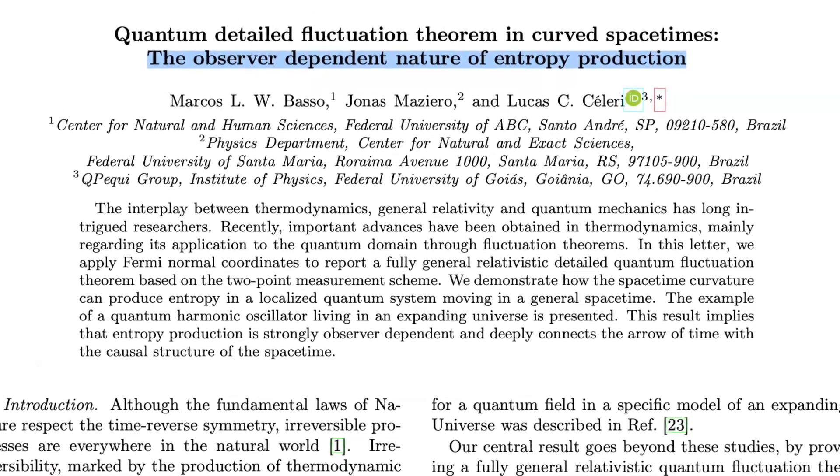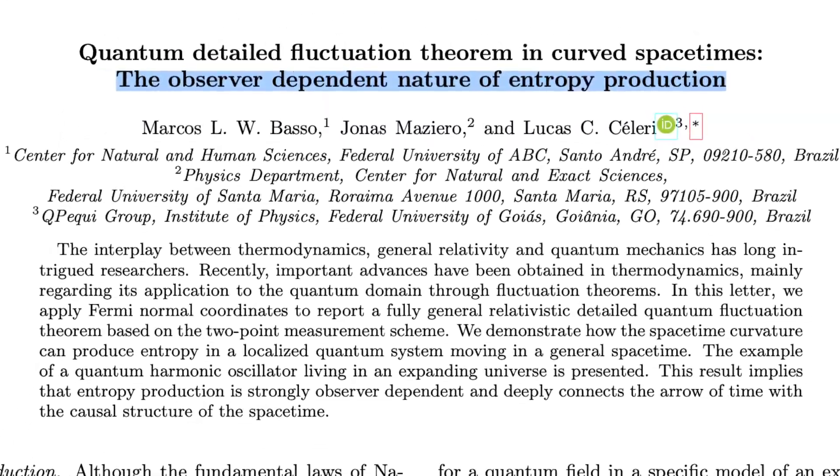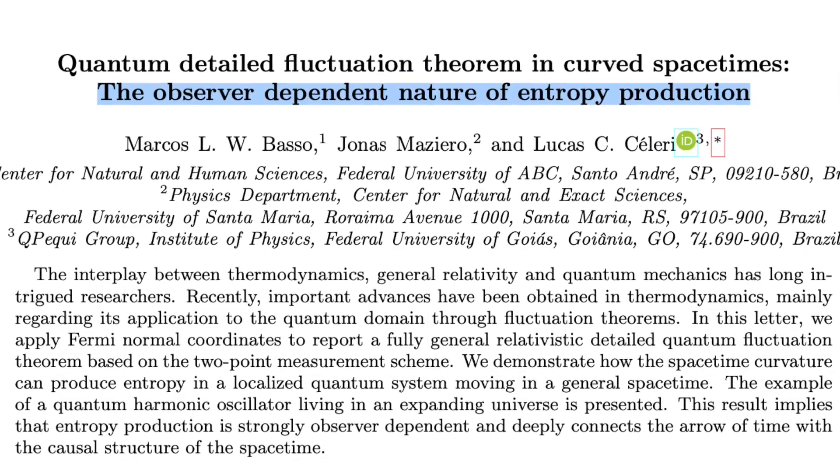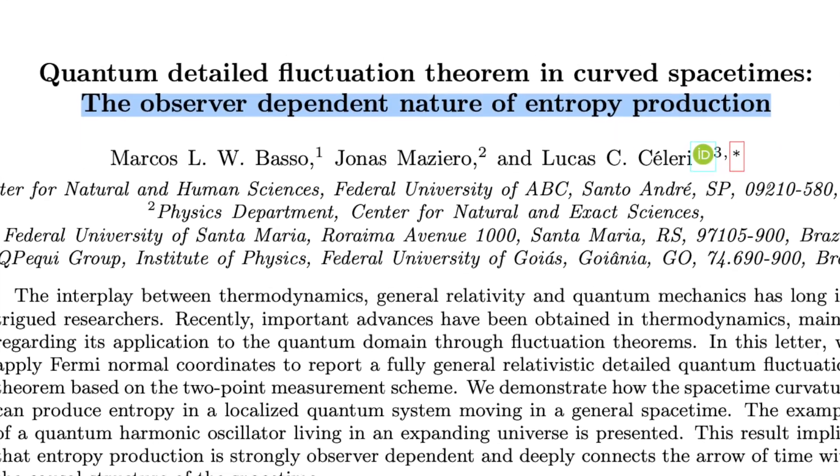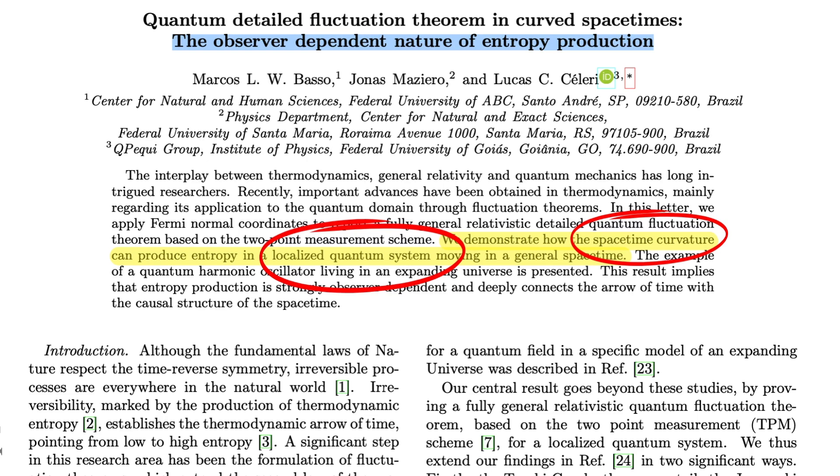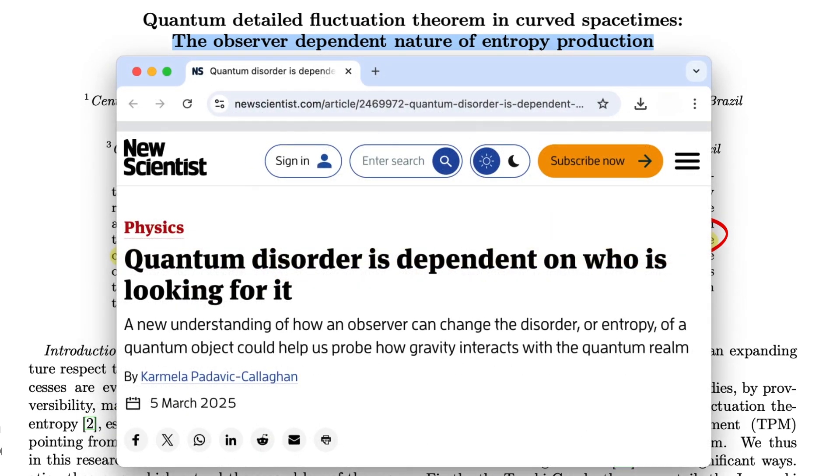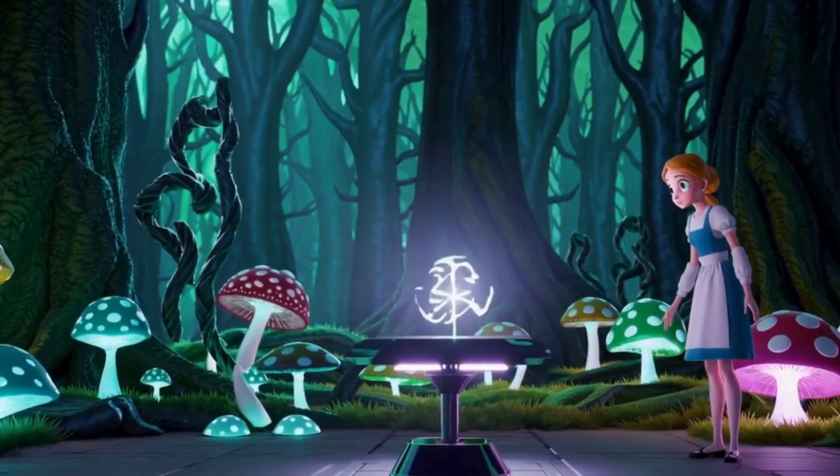Its title is The Observer-Dependent Nature of Entropy Production. For those fascinated by the double-slit mystery, this is exactly what you've been looking for. One important note, the paper's primary goal is not to directly solve the double-slit experiment's mystery, but its findings seem to do just that. In fact, the international science community has already interpreted it as a direct explanation of the observer effect.